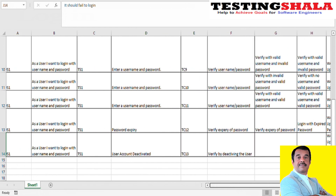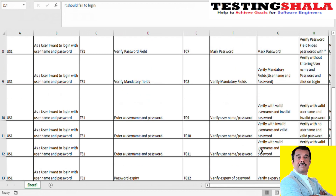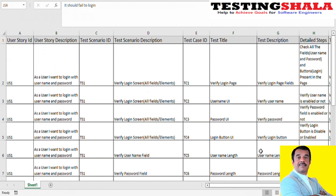I hope you now have a clear idea of how to convert a given single-line user story into multiple test scenarios and further drill down into more test cases in an Excel format. If you liked this video, please give it a thumbs up.